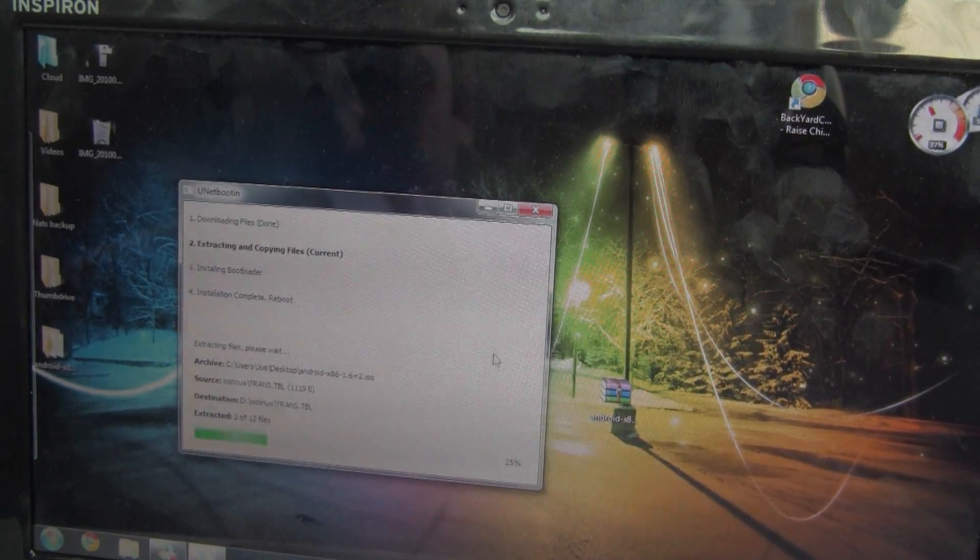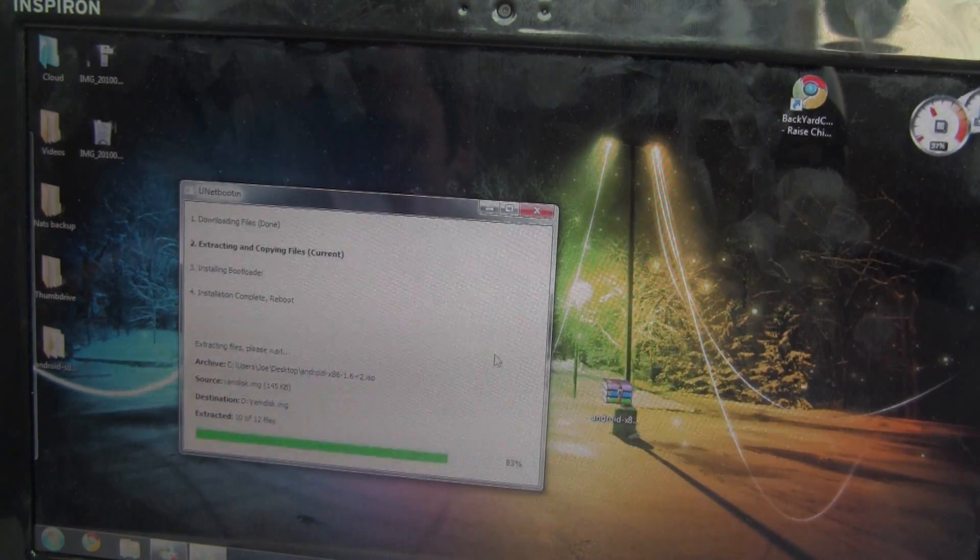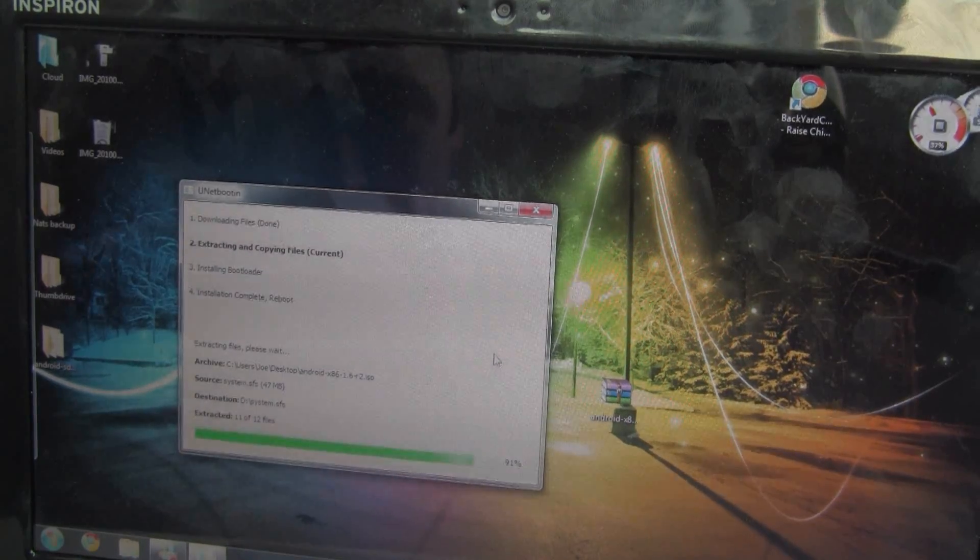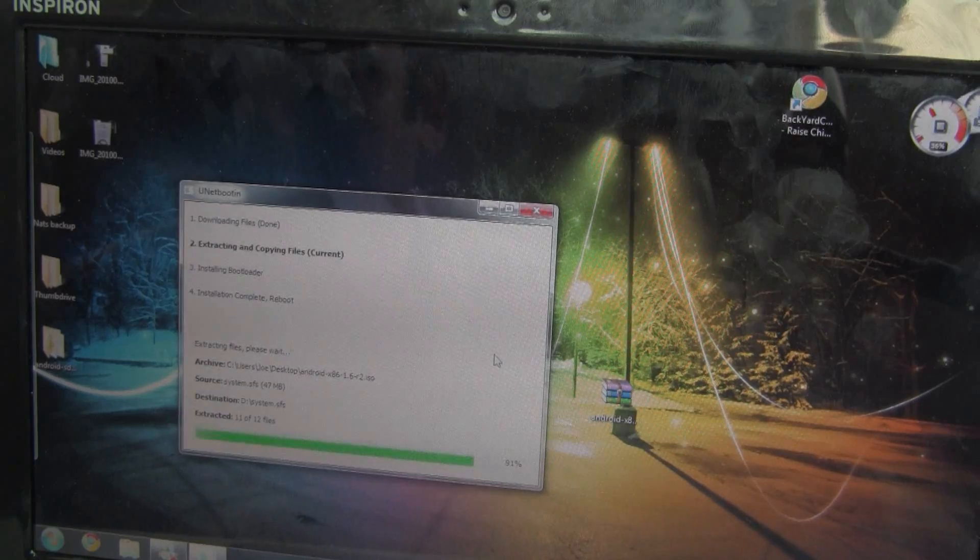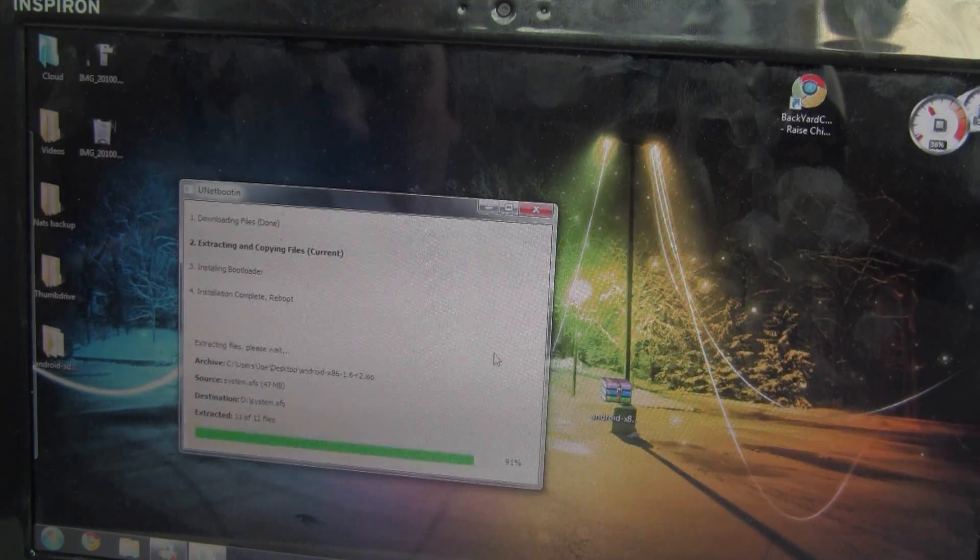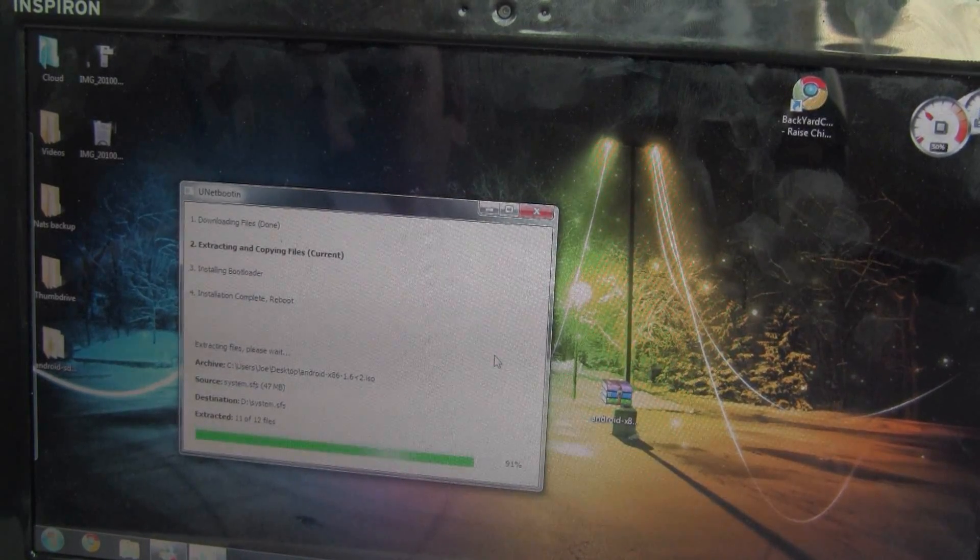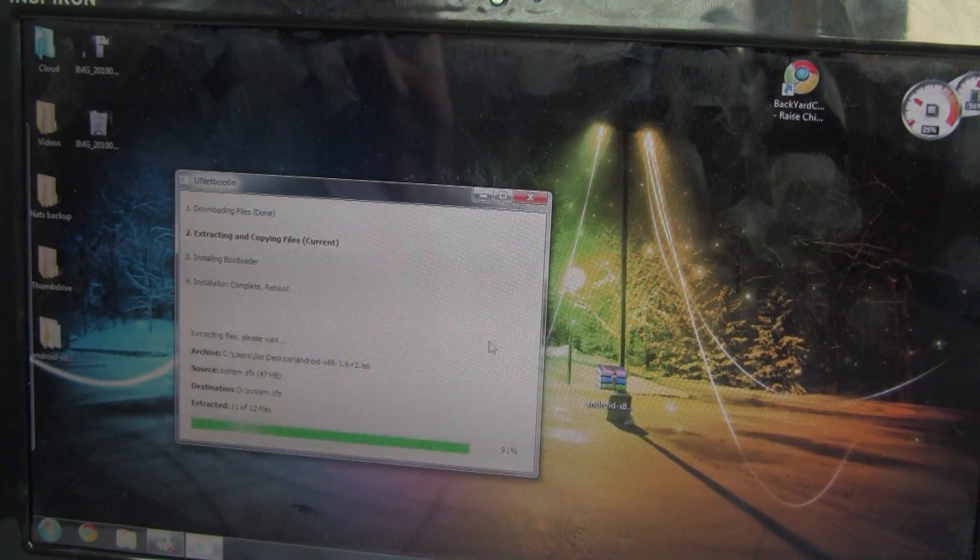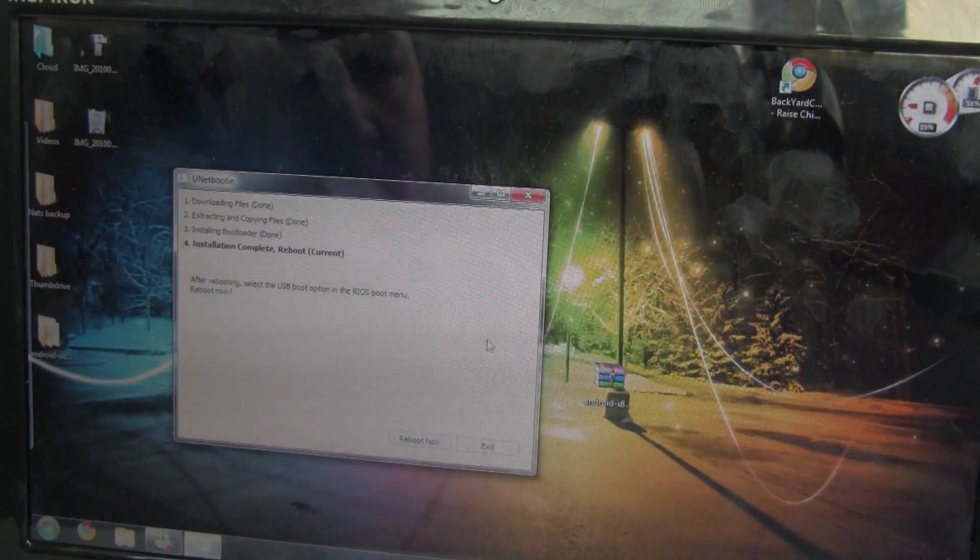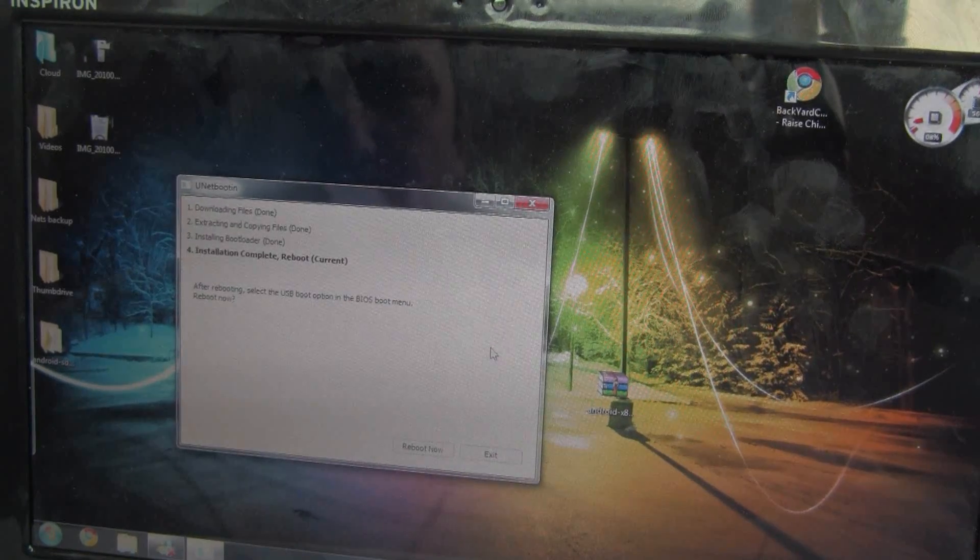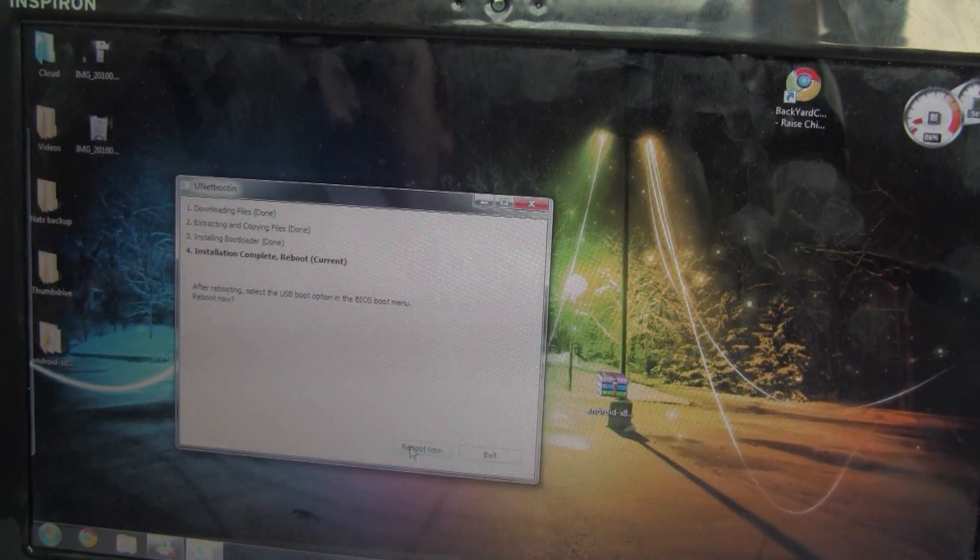At this point, if you'd forgotten about those important files that you had on your thumb drive, it's too late. So hopefully you are watching this before you try it yourself because this will erase everything on that thumb drive. Installation is complete and it wants us to reboot now. So we're going to go ahead and do that.